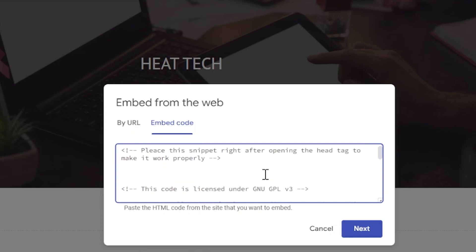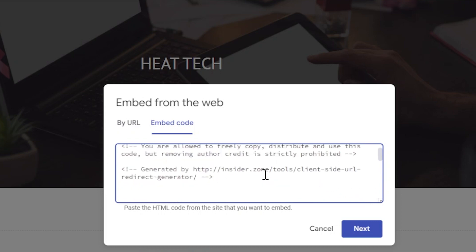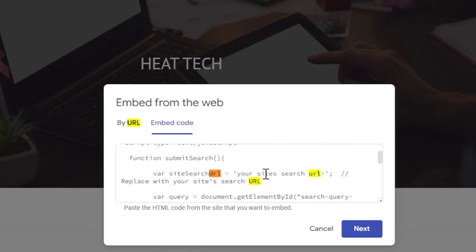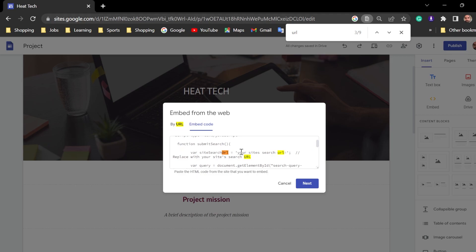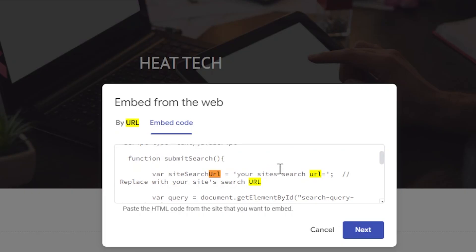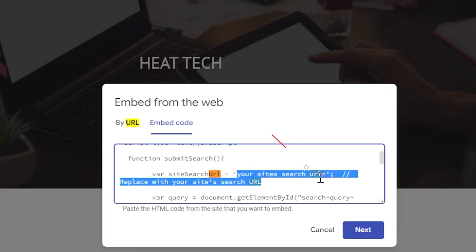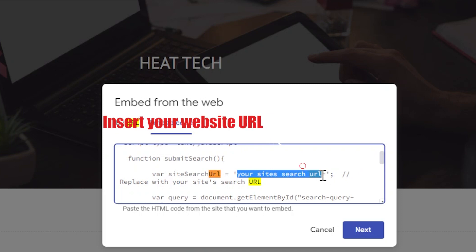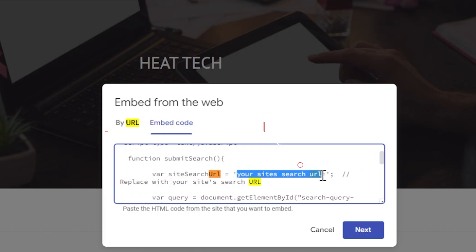Now, before we do this, you can just search URL. You can see here your site search URL. You need to replace this one by your search URL, your own website URL. How we can do that, I can show you now.